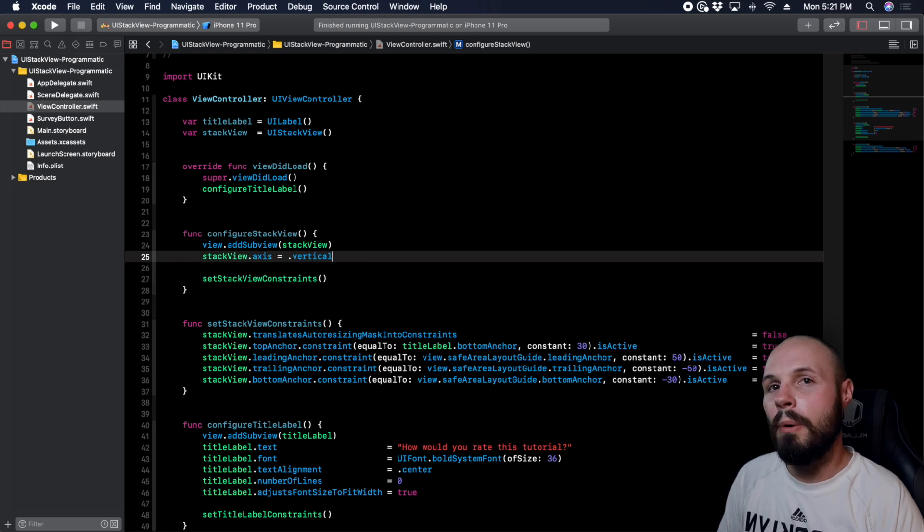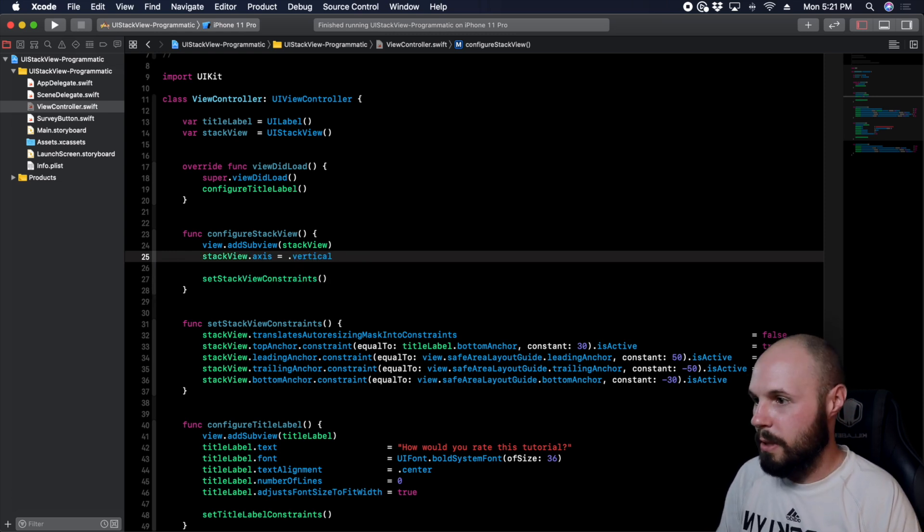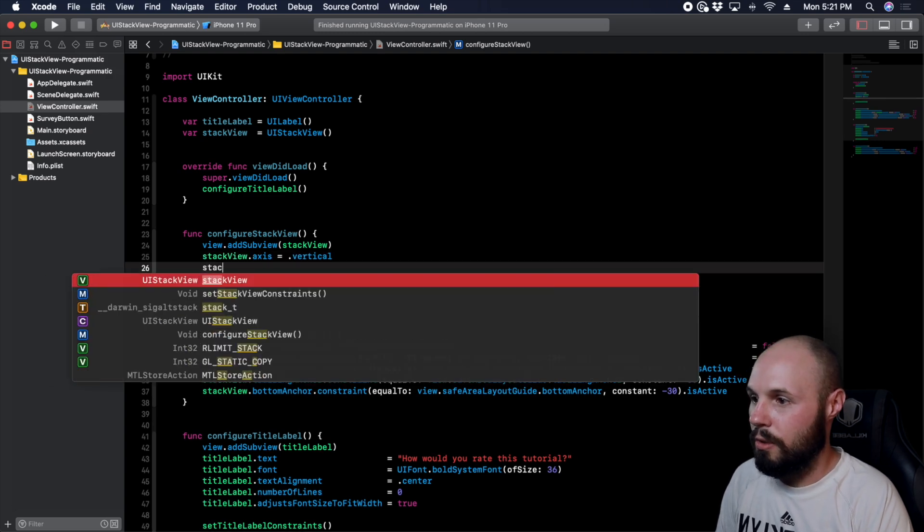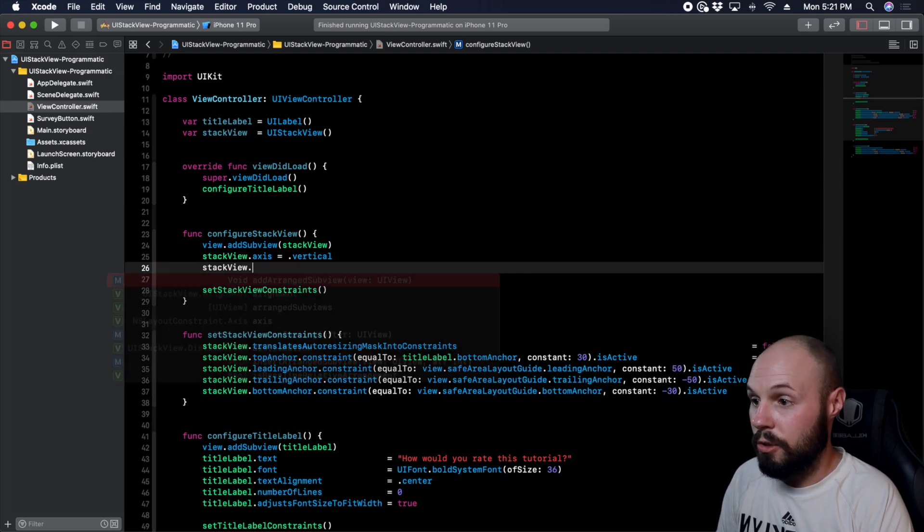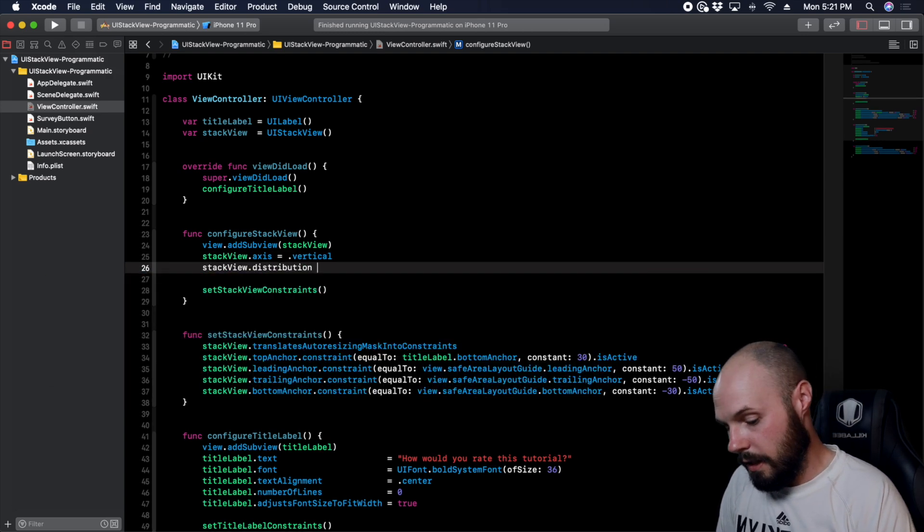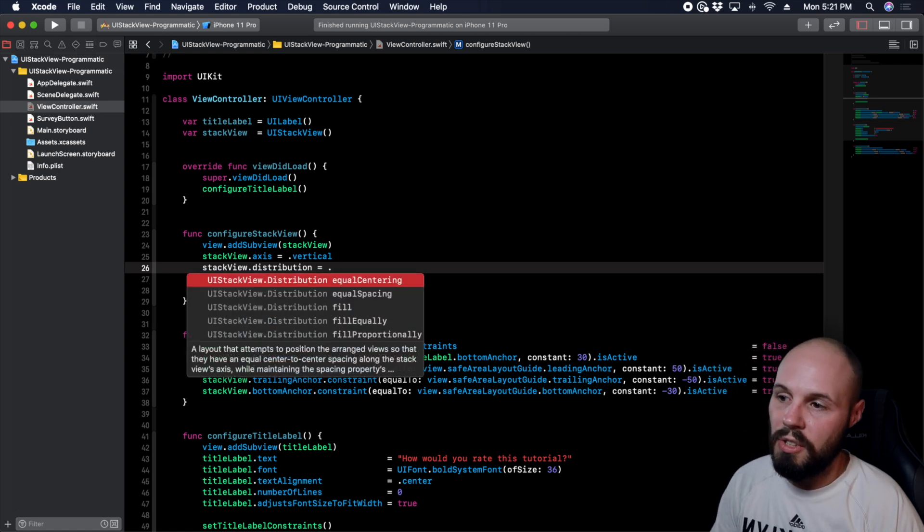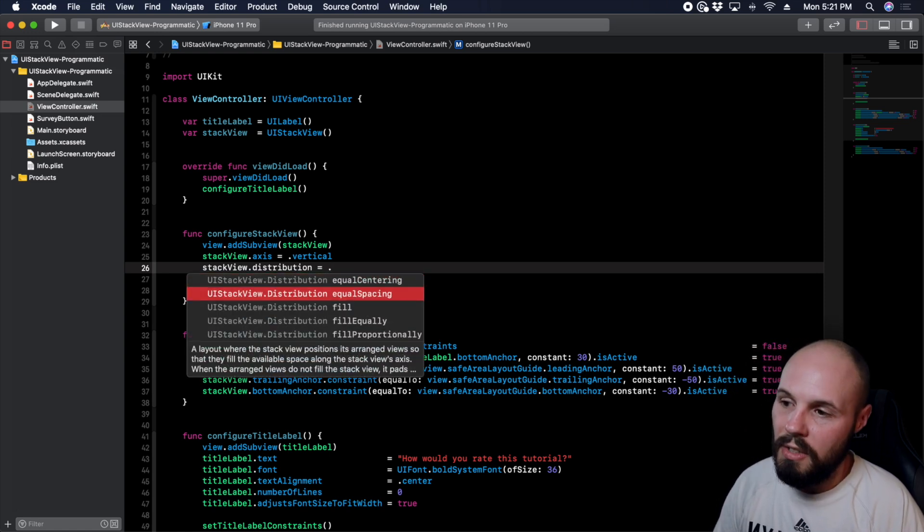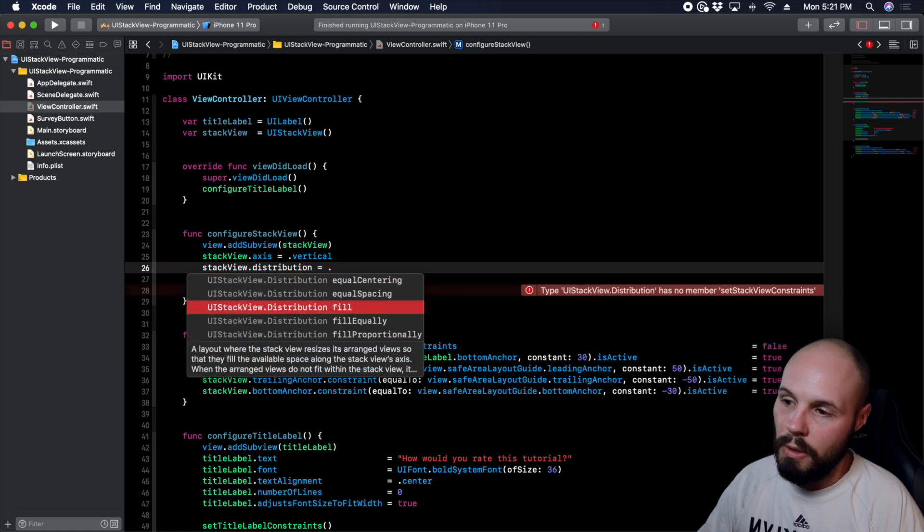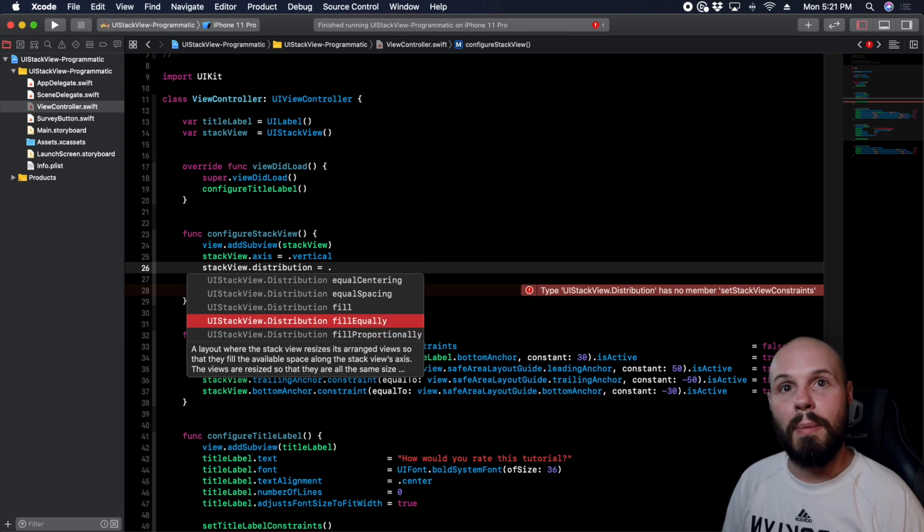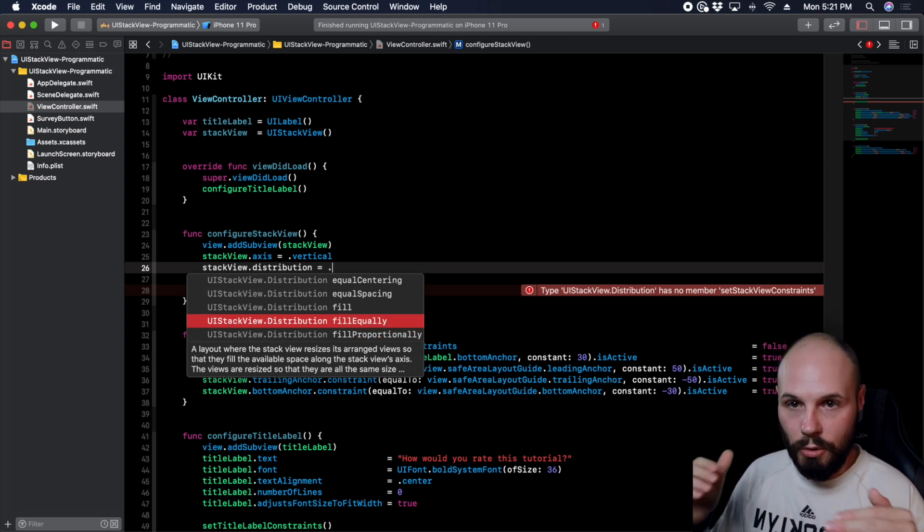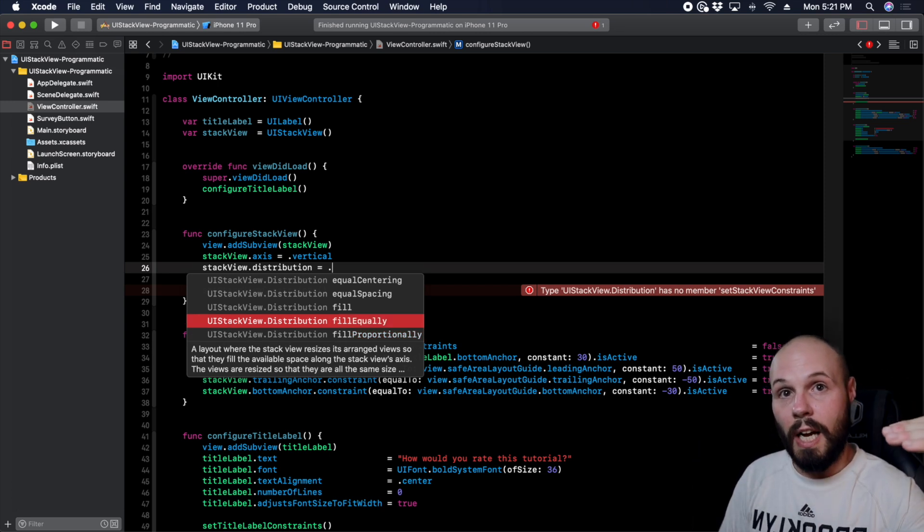And now we want to talk about how we want to fill it and there's going to be a couple options. So let's do that, stackView.distribution here, and then equals dot and you can see equal centering, equal spacing, fill, fill equally. I'm going to fill equally. So what that means is I want all my buttons to fill the entire stack view equal, equal size.